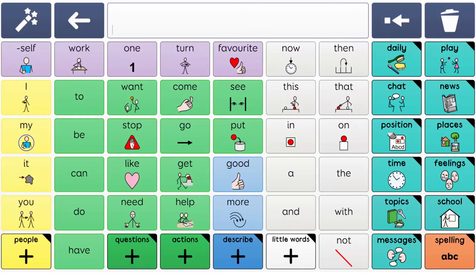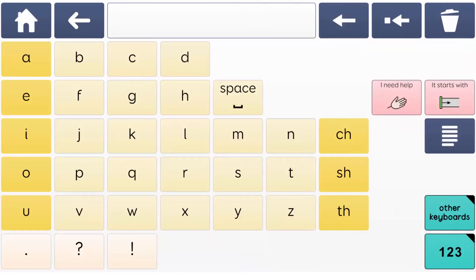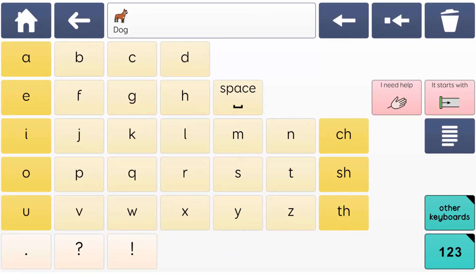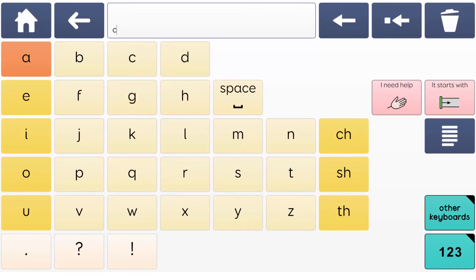Another feature to support literacy development in Supercore is a phonetic keyboard, so that you hear the sounds that letters make, which is much more useful for learning literacy than the letter names. Automatic symbolisation also helps learners to know when they have correctly spelt a word.